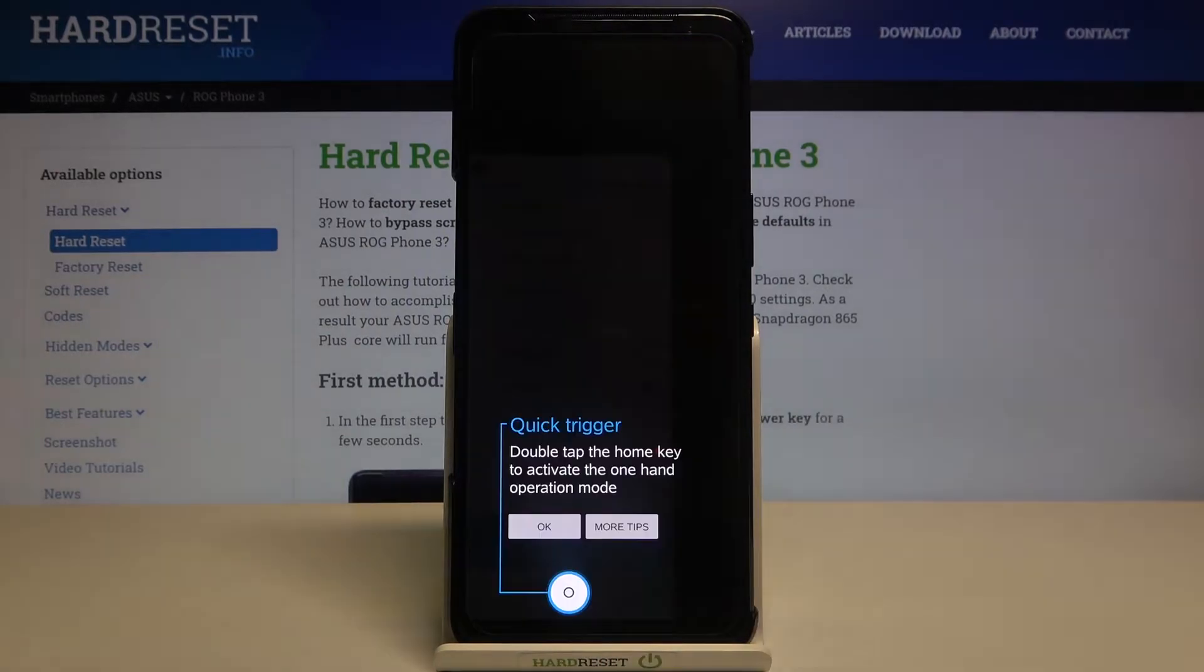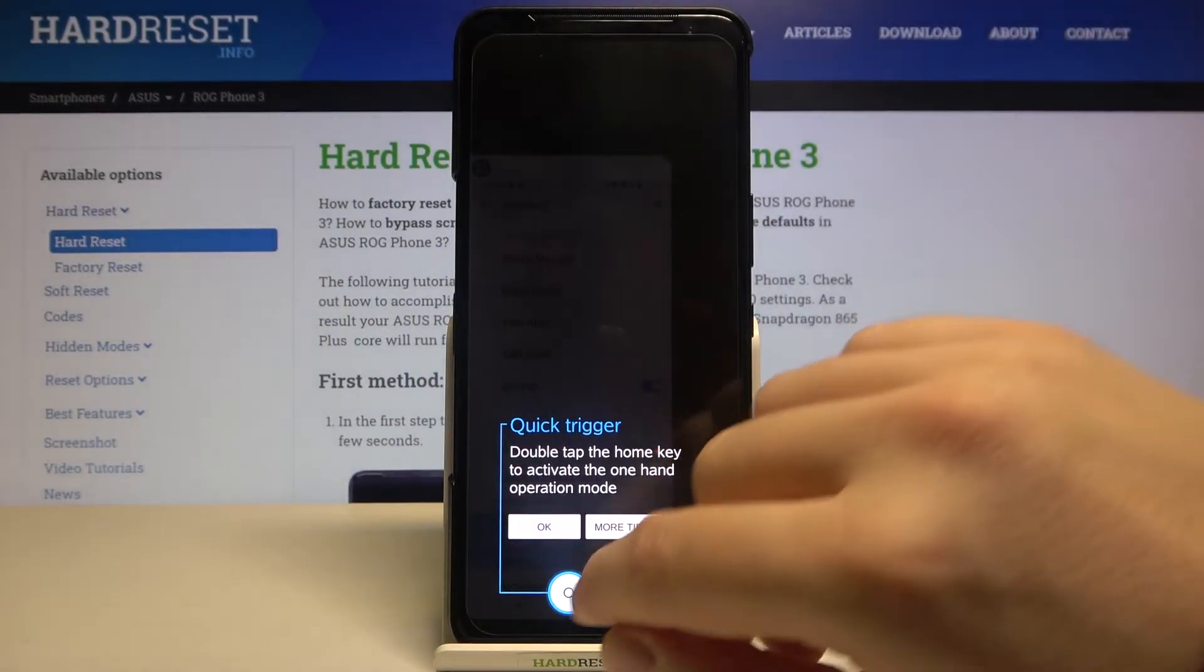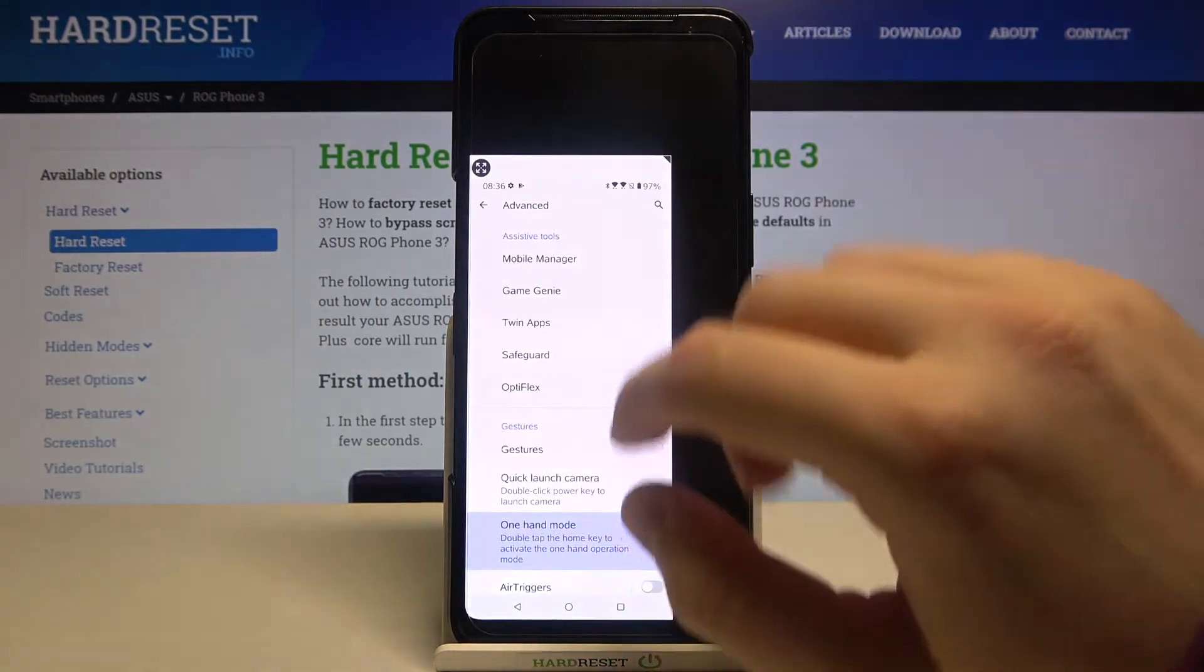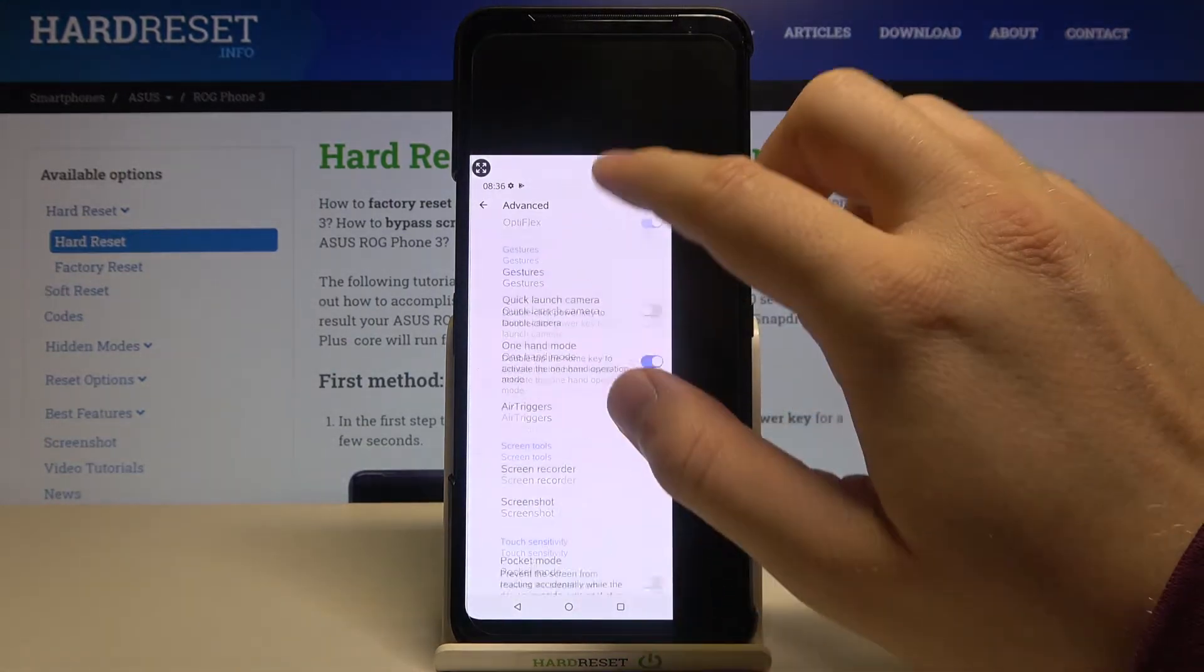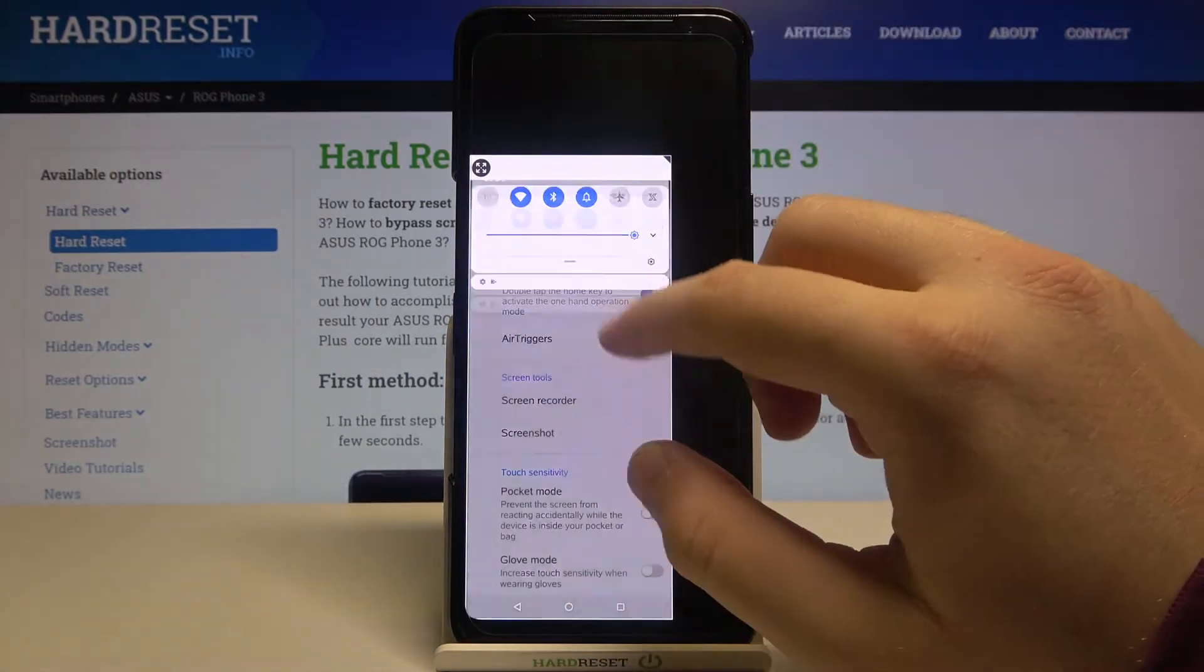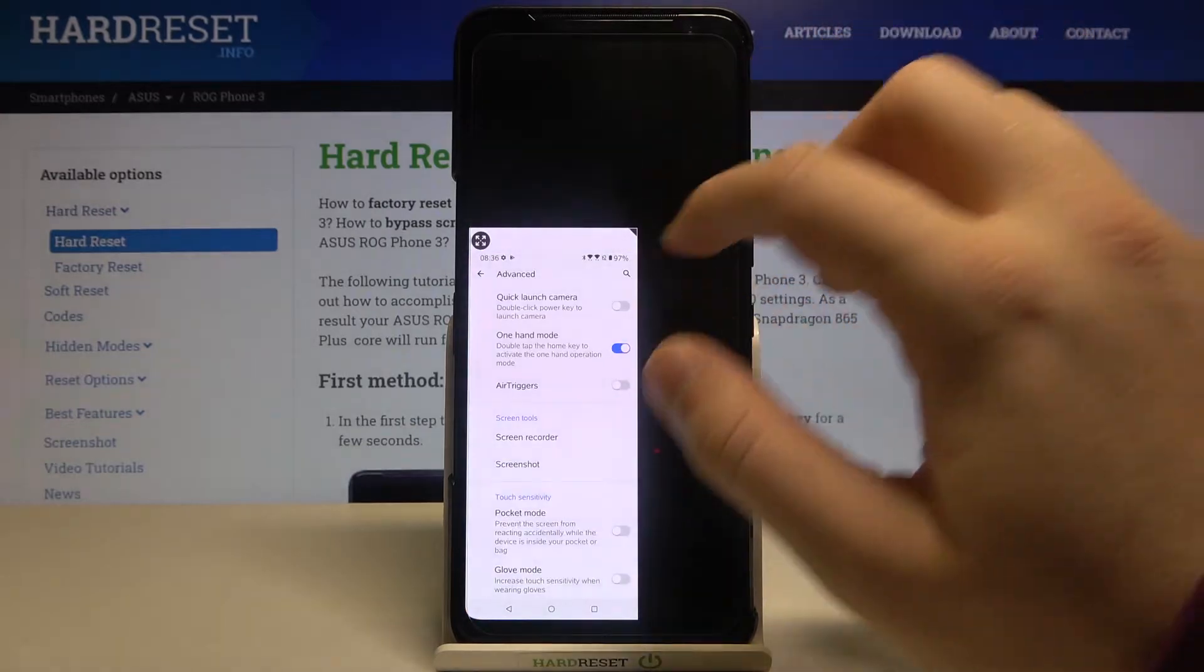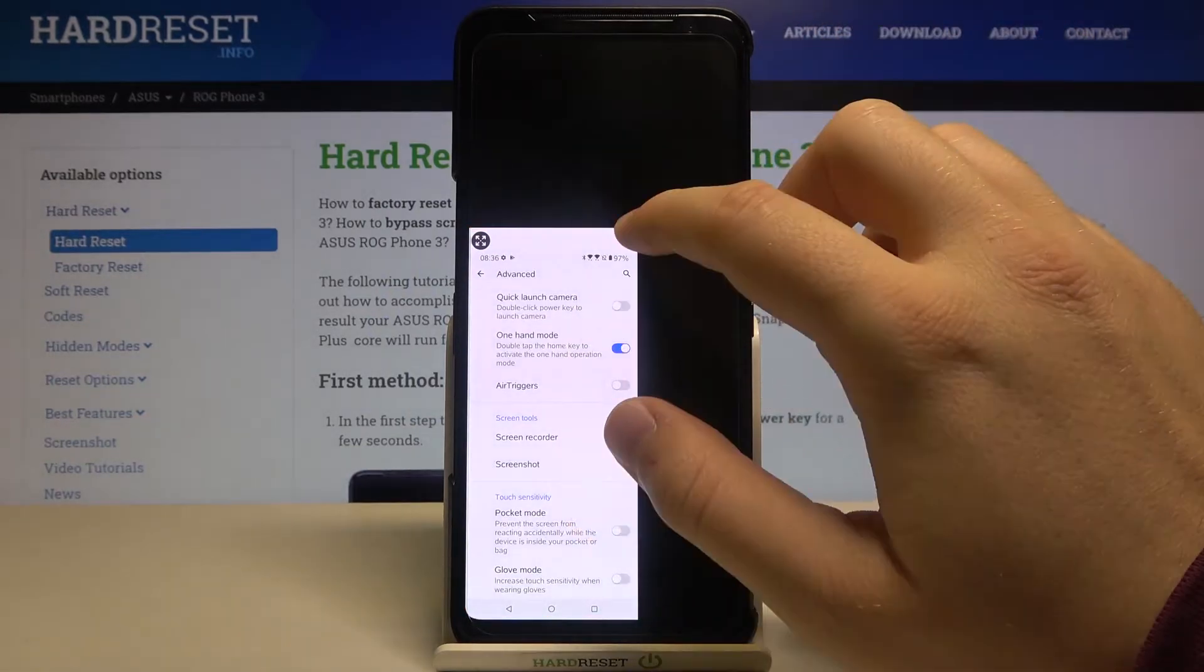So let's make it and as you can see right now we are in the one-handed mode. We can easily reach every part of the screen with one hand and of course we can change the size of this mode.